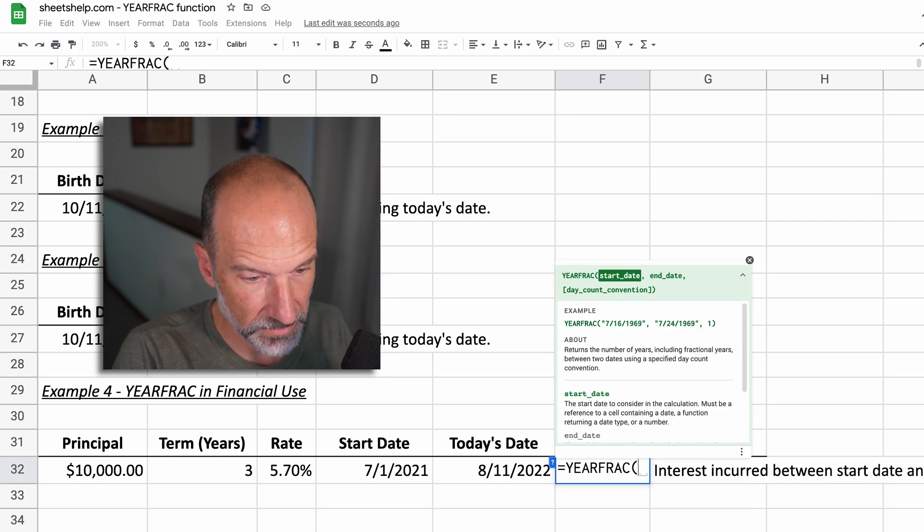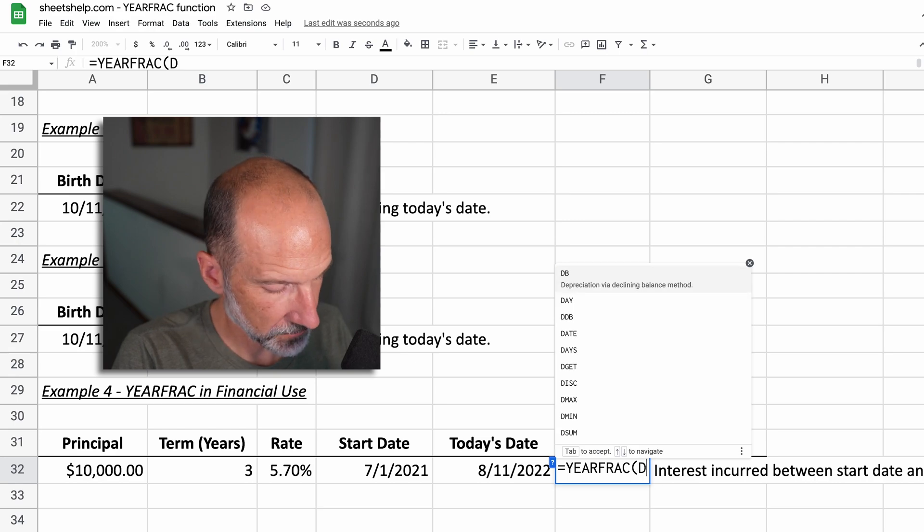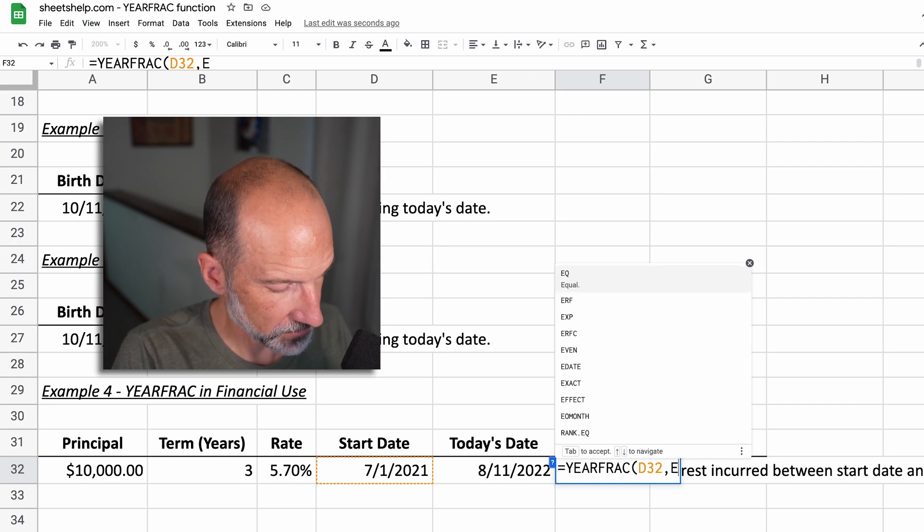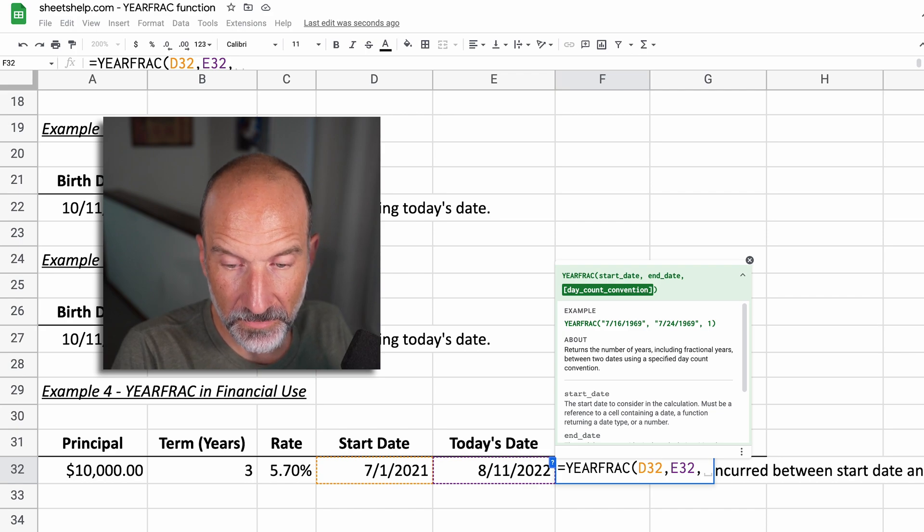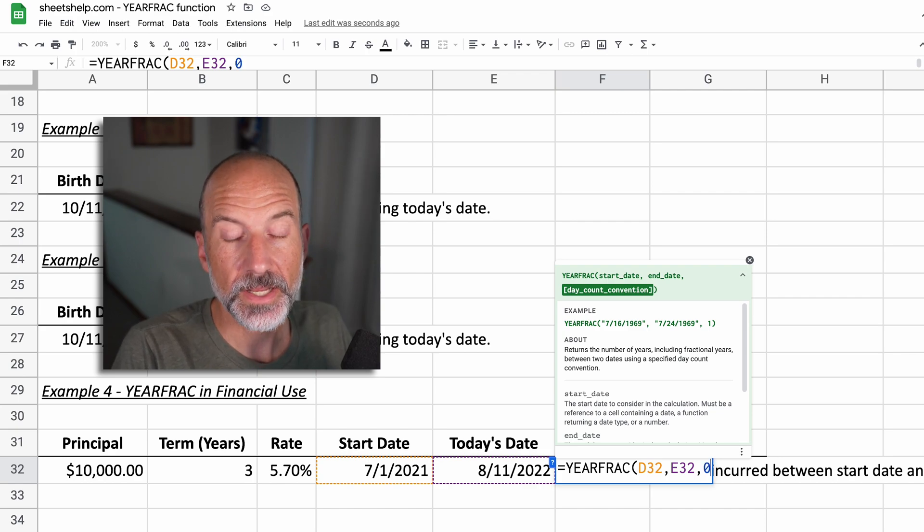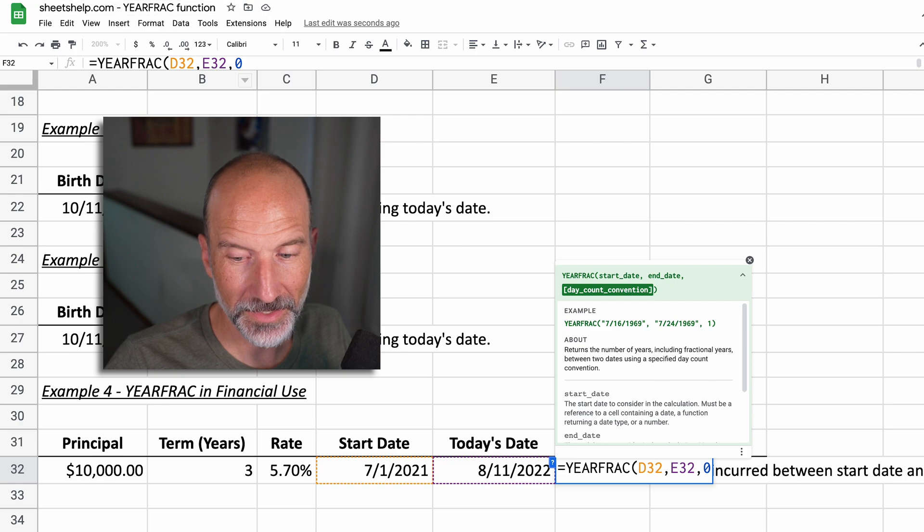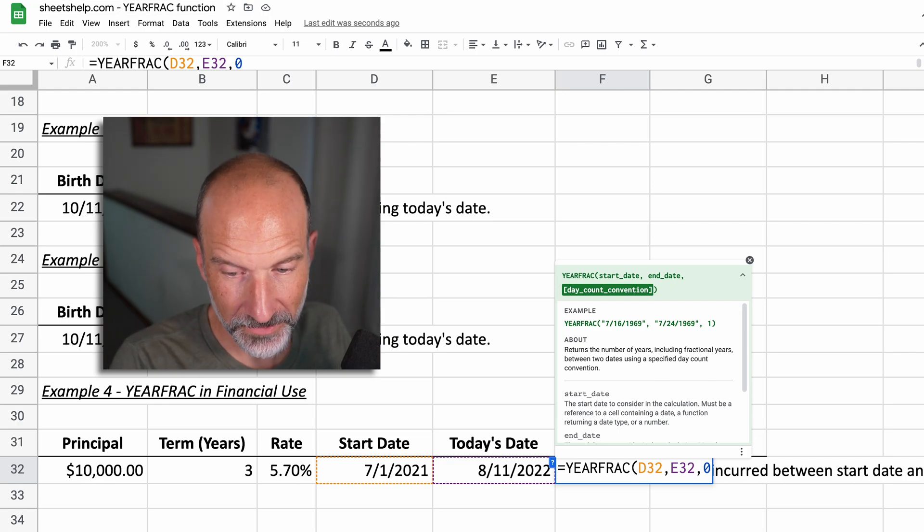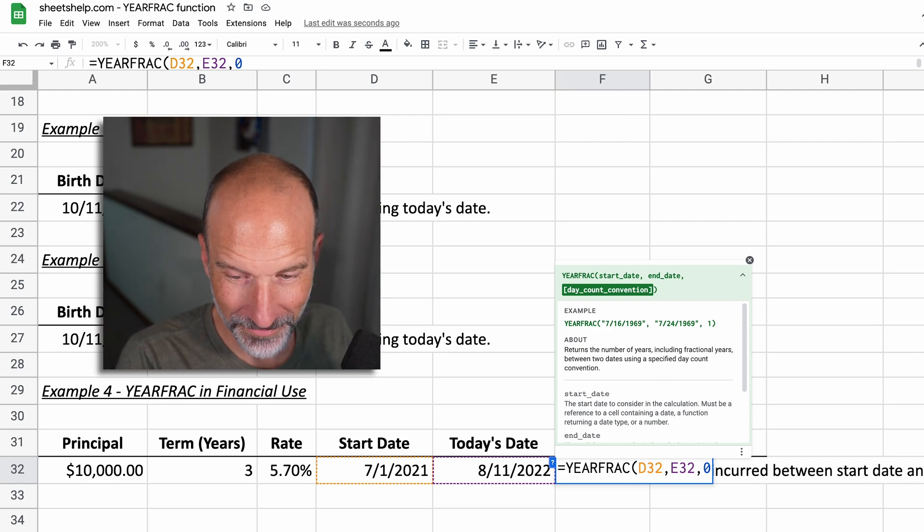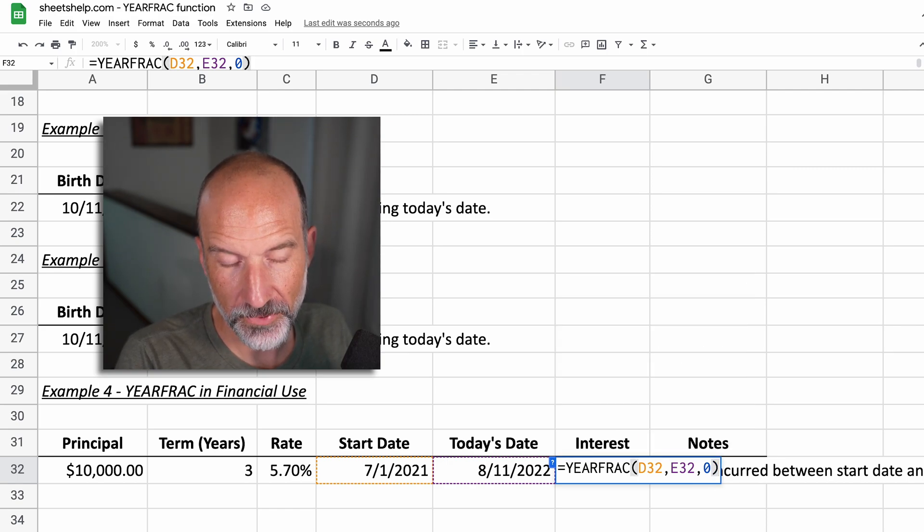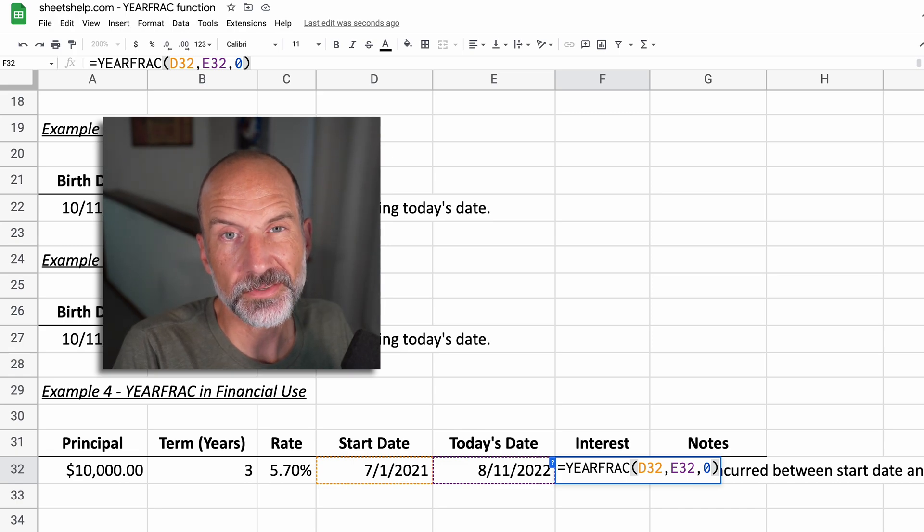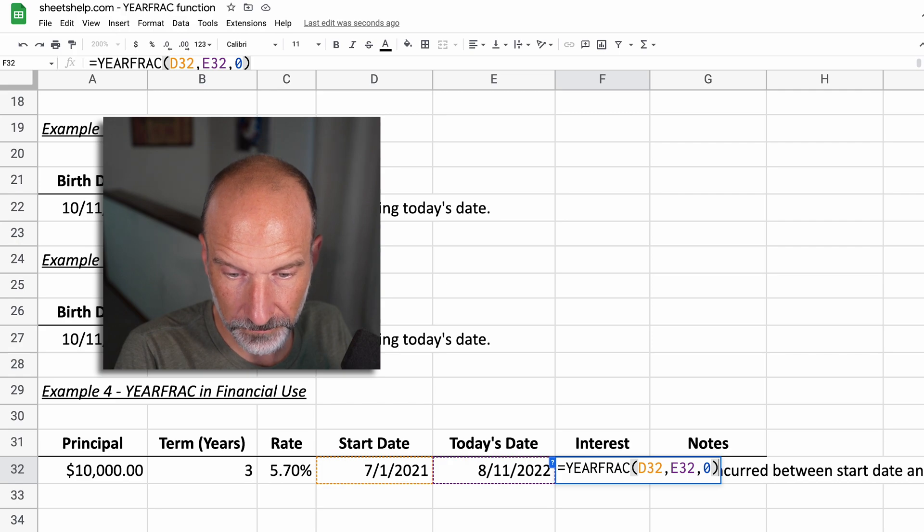I'm going to say the start date is in D32. End date is, I wrote today's date in here, but then I put it in E32. So we will use that. Now the day count convention here is going to be zero. And that is the 30 over 360. It's a lot of times that's used in a financial setting. Don't ask me why. So we will do that and be a slightly different output. But I've actually tried it with a zero and a one, and it doesn't even change the cents on this example. So I don't want to get too wrapped up in it.